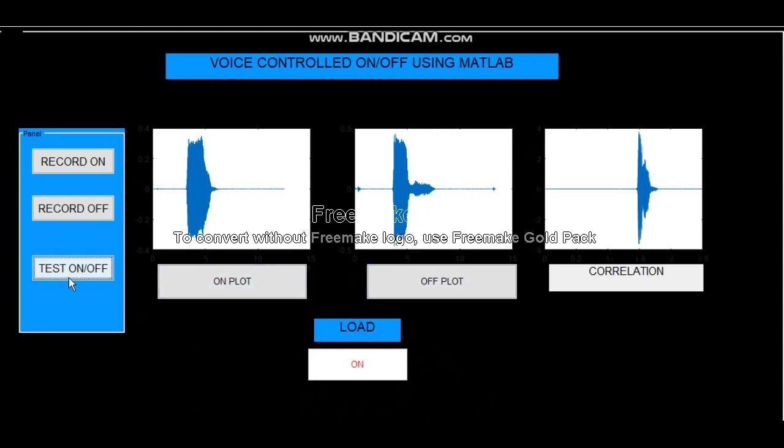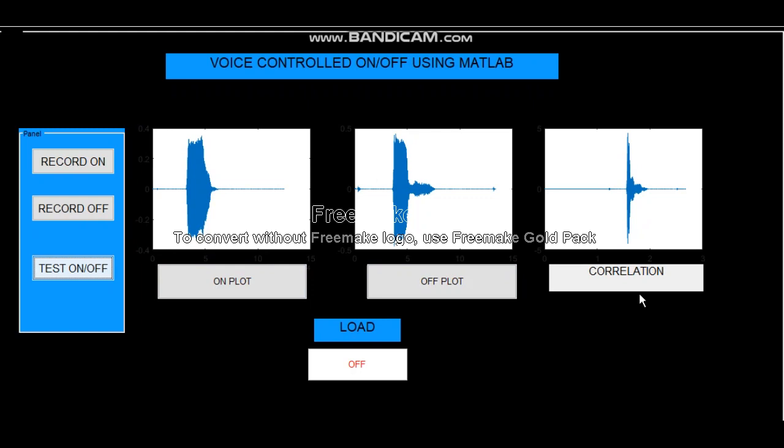Off. There we have off. So basically what is correlation here? Correlation is basically calculating the similarity of two signals and giving an output. So future applications of this project will be home automation and for security purposes.